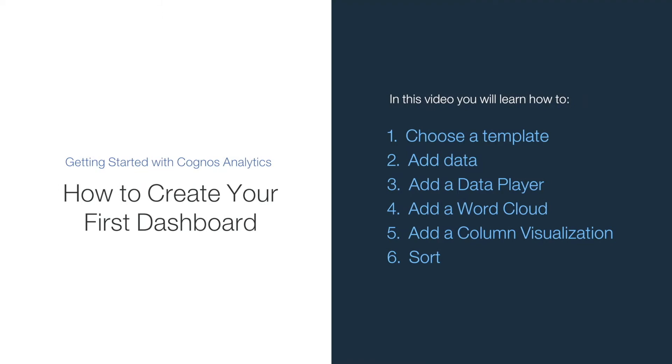Welcome to our video on how to create your first dashboard, where you will learn to choose a template and add data, then add a data player, a word cloud, and a column visualization to the dashboard, and even do a little sorting.